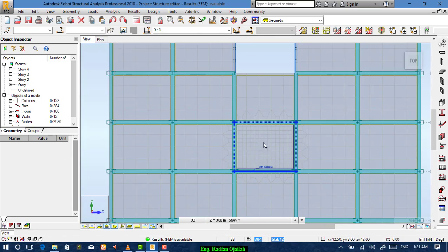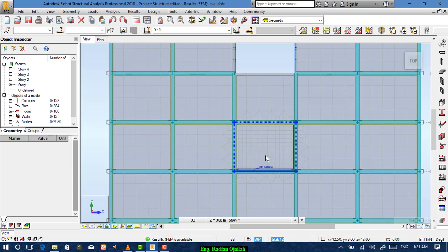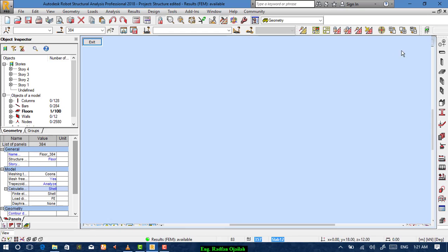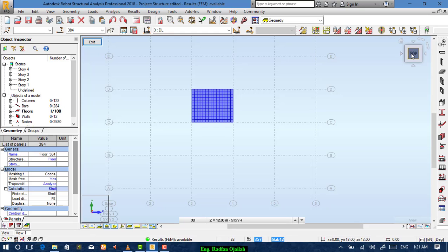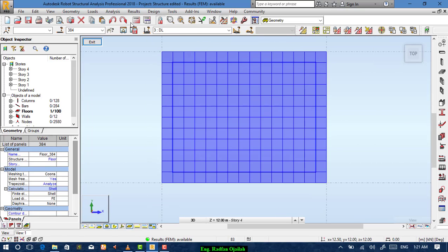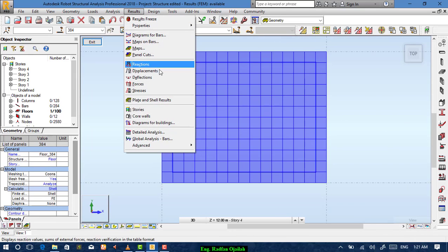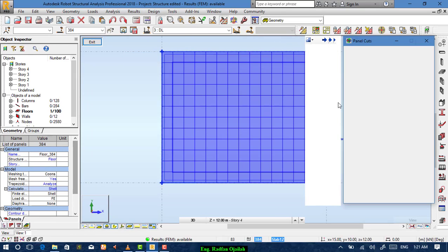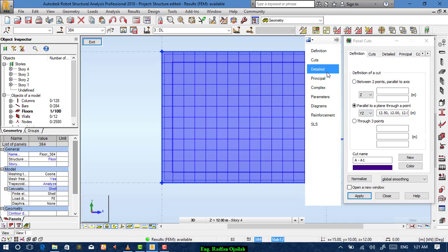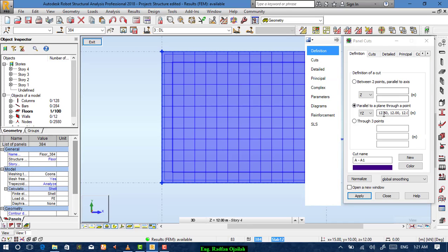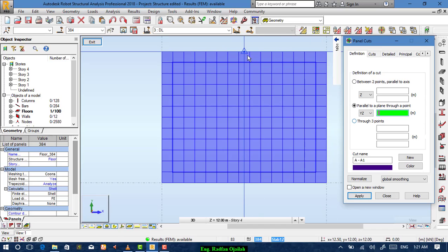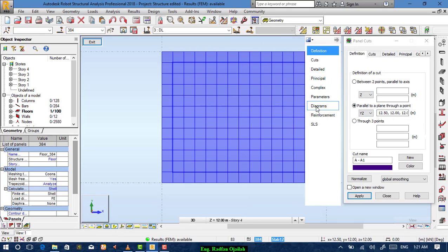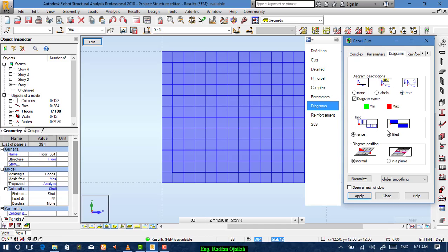Notice the difference between this slab and other slabs. Then select it again. Start it in a new window. And go again to results, panel cuts. And from detail we want moments. From definition we want this point. And from diagrams, text, field, normal. Then apply.